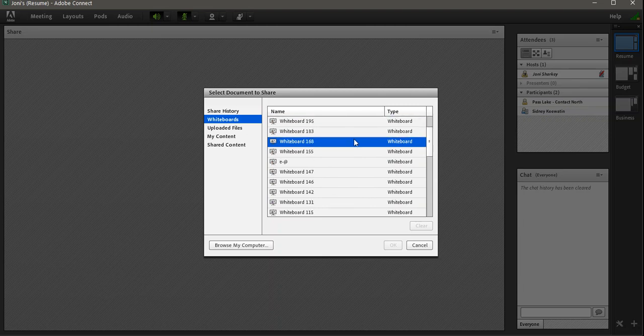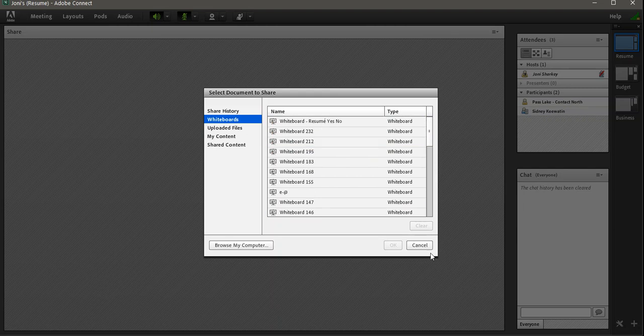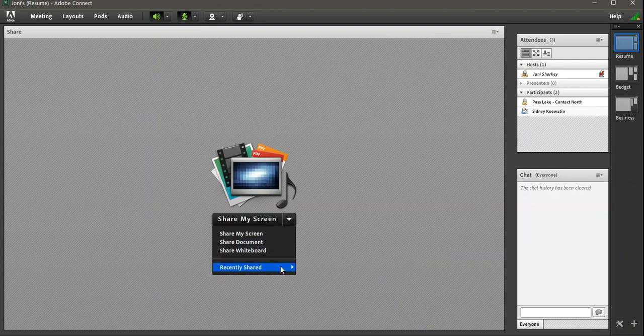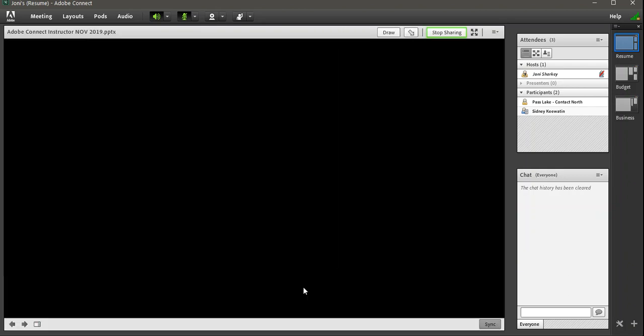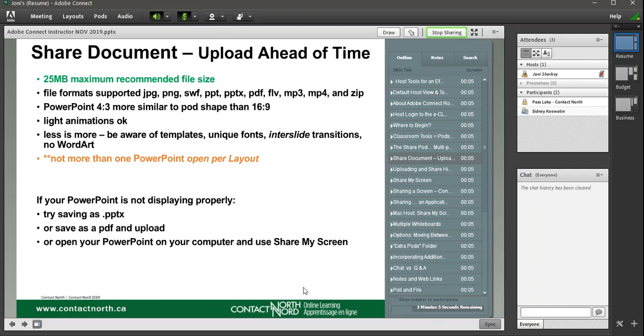And you see our resume whiteboard there, along with a couple of hundred other whiteboards. That's another way that you can get in. I'm going to get out of there. And I'm going to go to my recently shared instructor content, and it should open right at our details about PowerPoint.